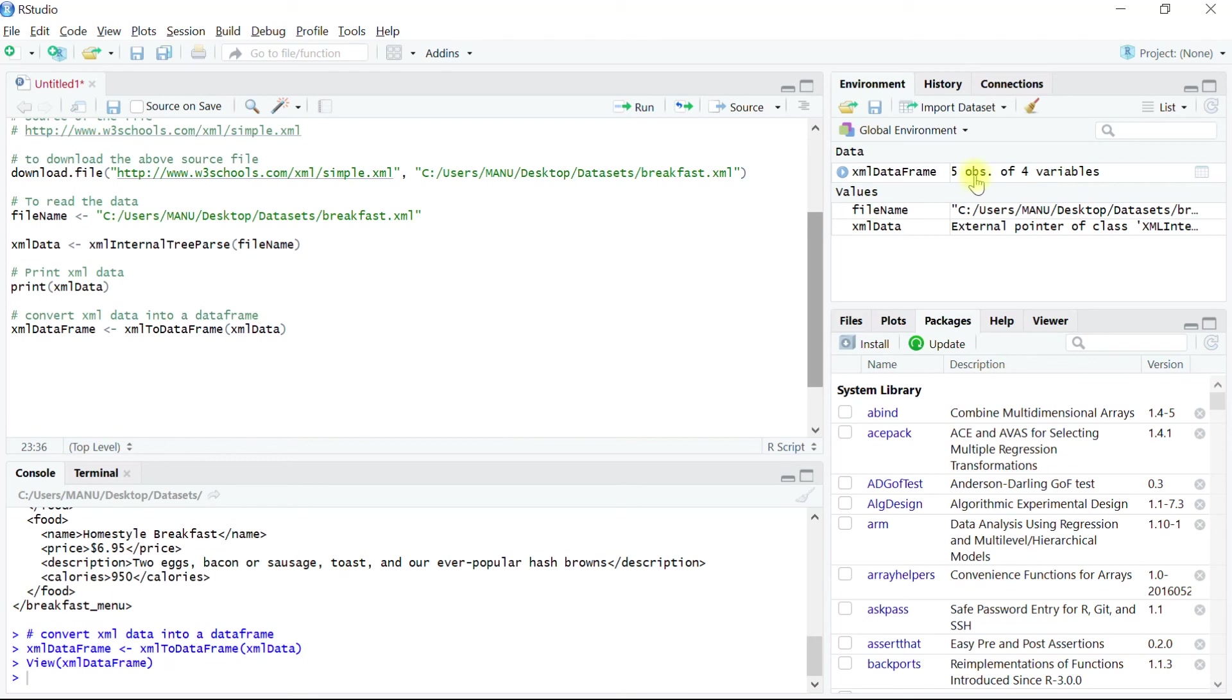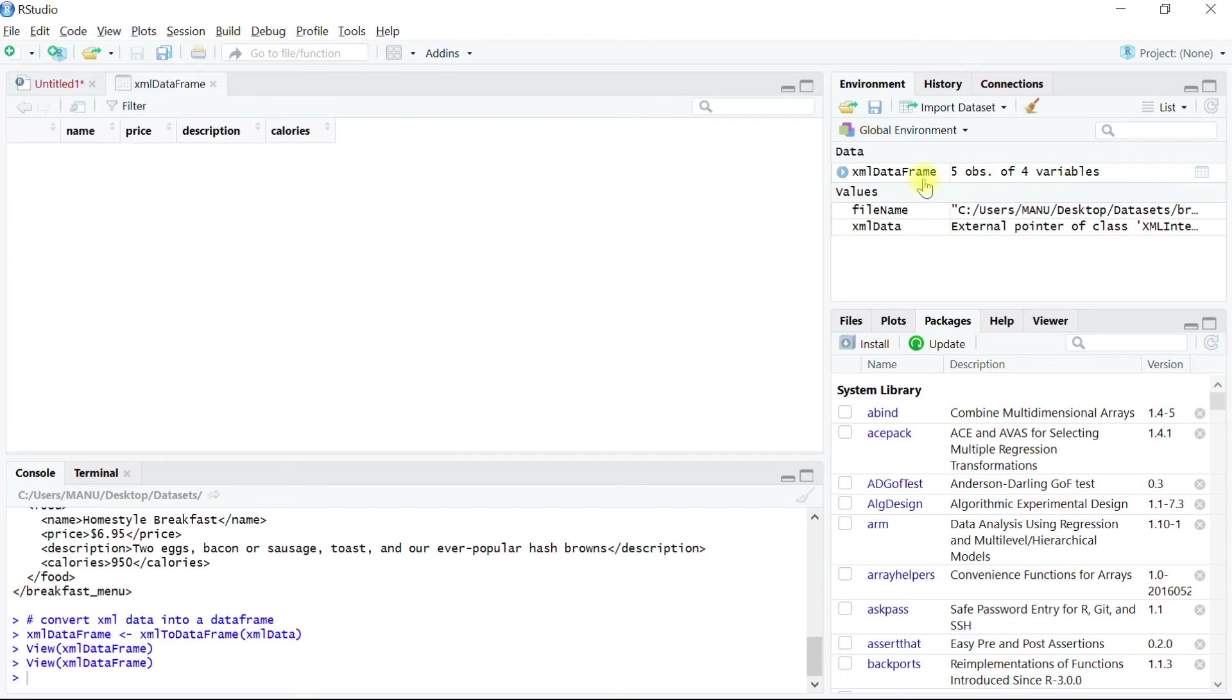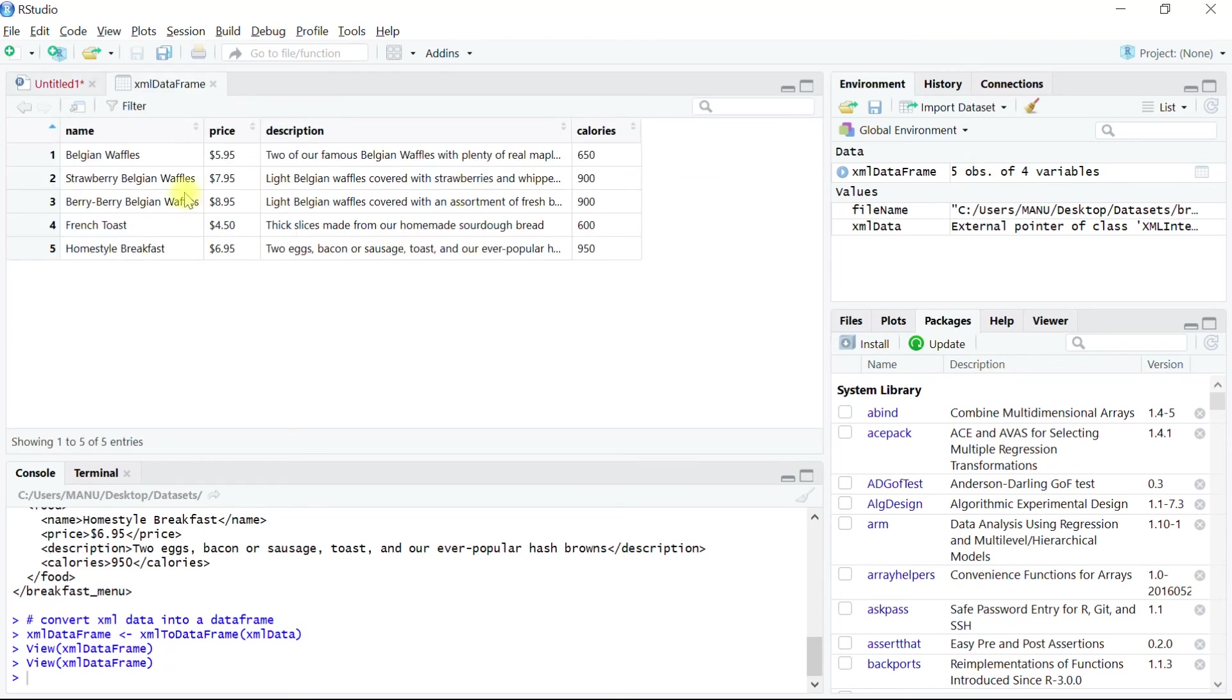Let's click on this object to inspect what it contains. And as we expected, the first column name is name, the second column is price, third is description, and the last column is calories.